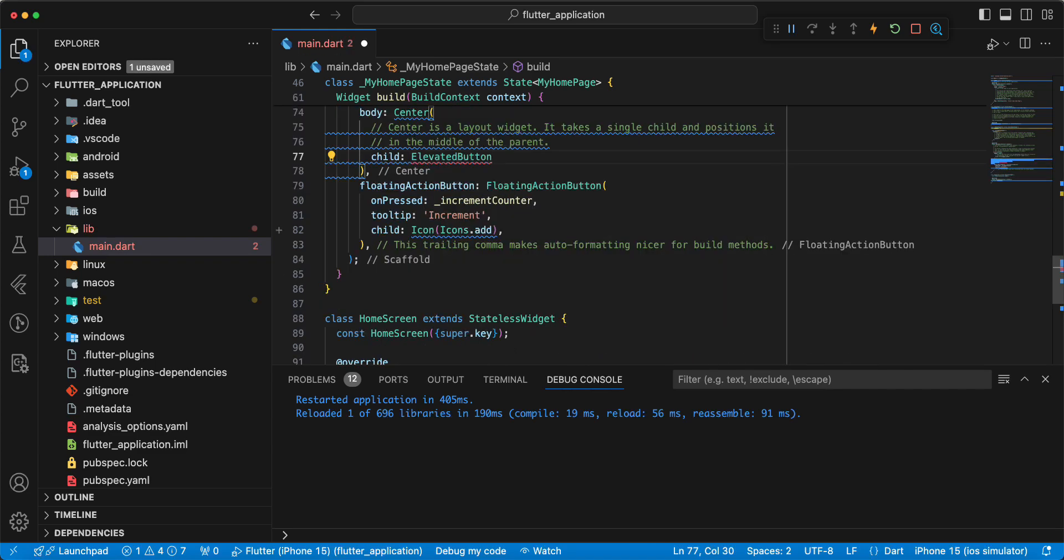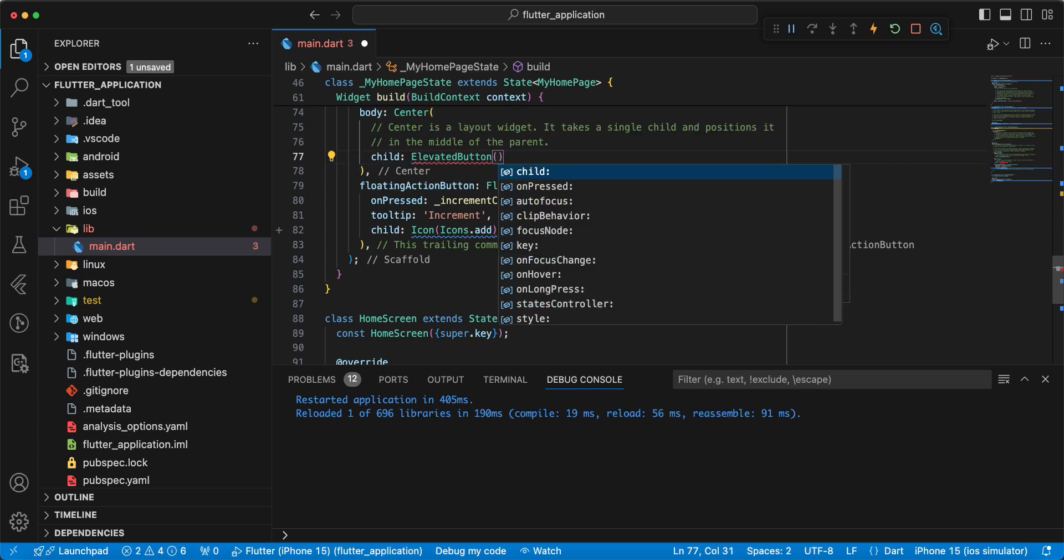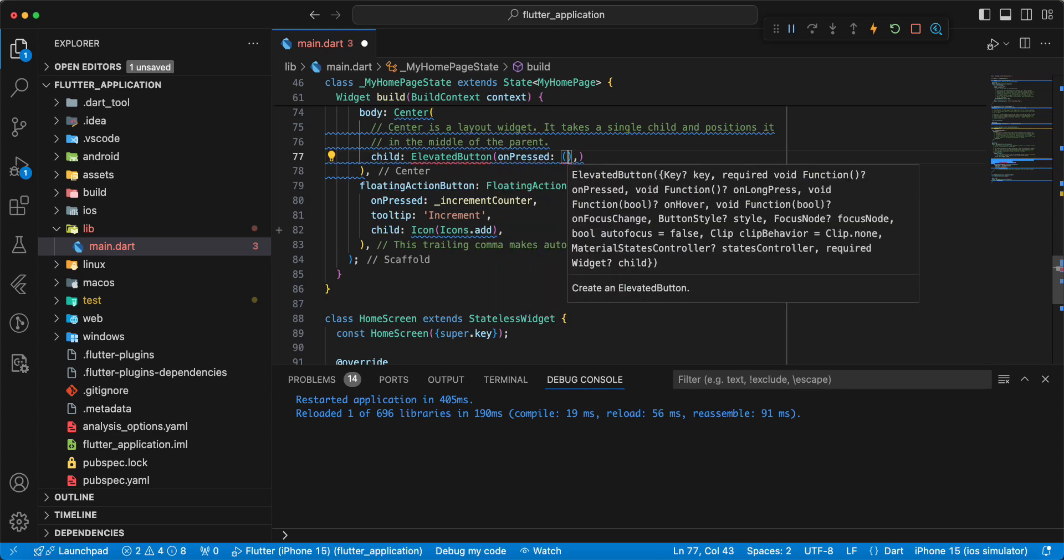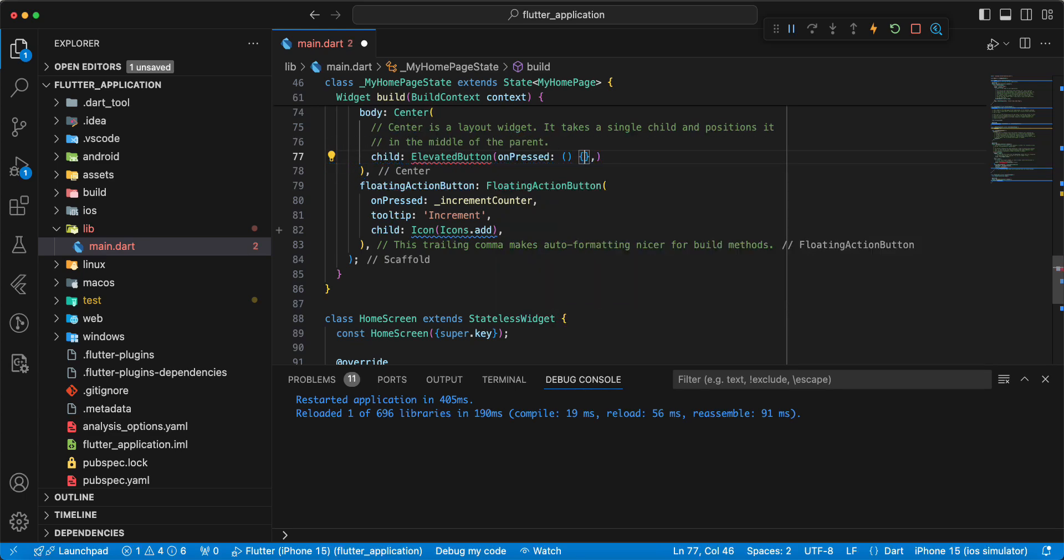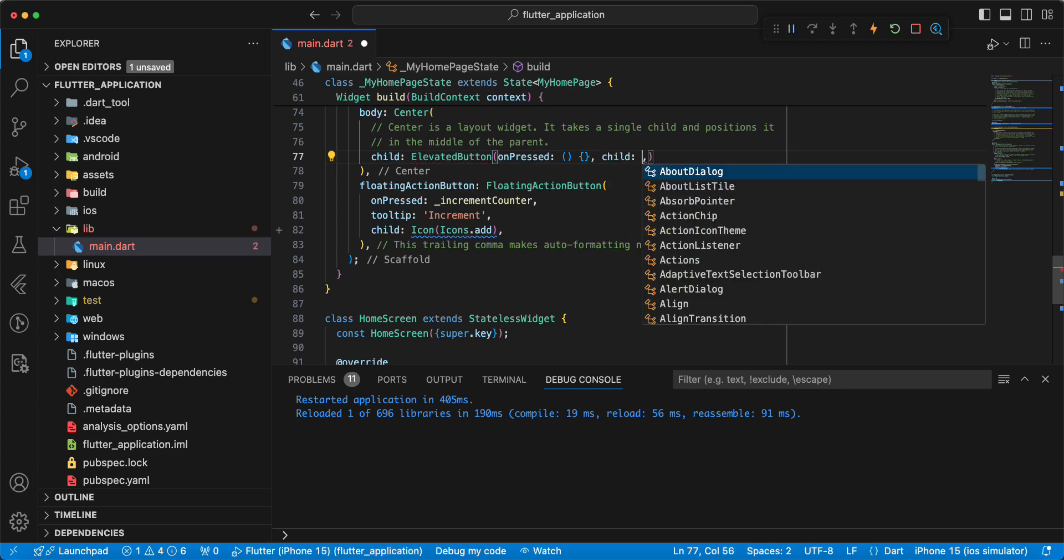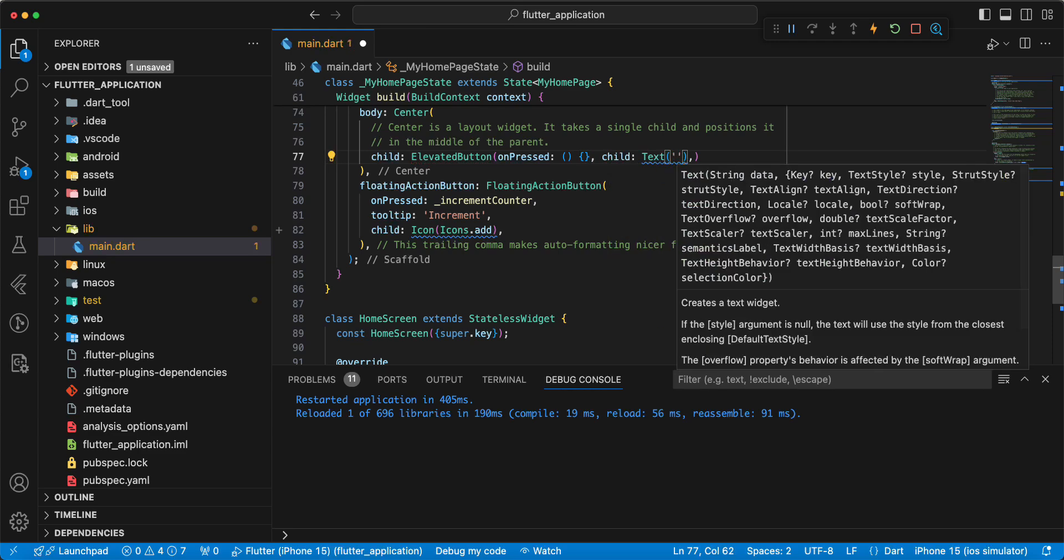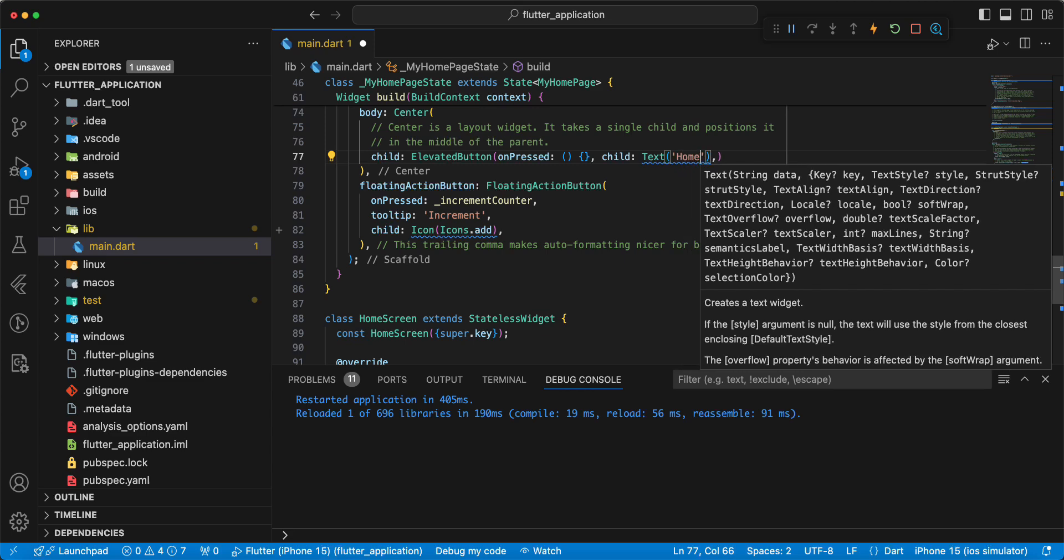Add elevated button, add onPressed, add child text, write homeScreen.